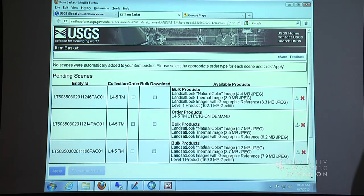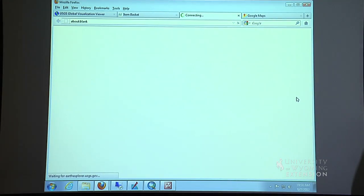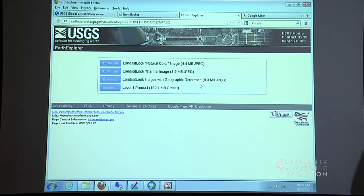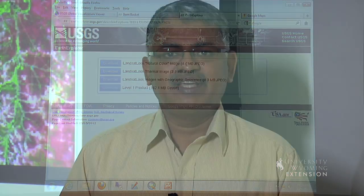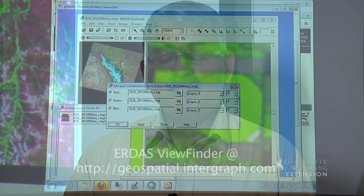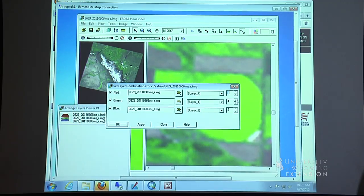After combining the different layers into a single image, we can open those images in programs such as ERDAS Viewer, which are available for free.